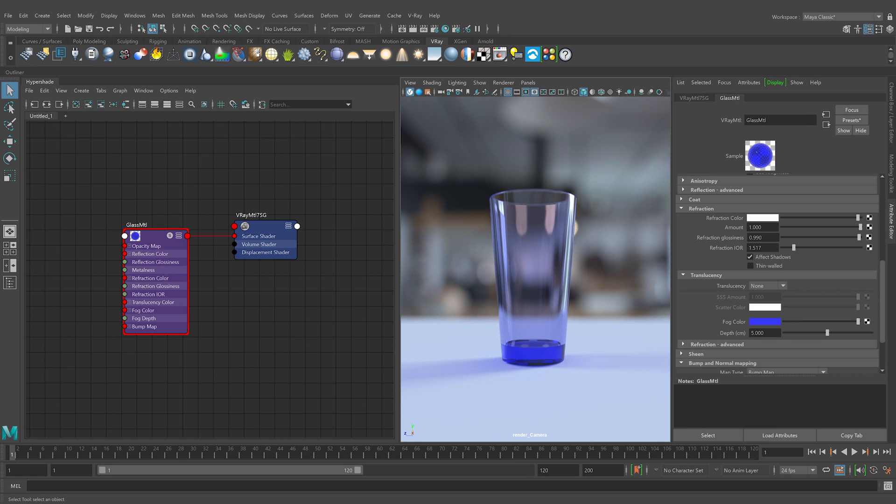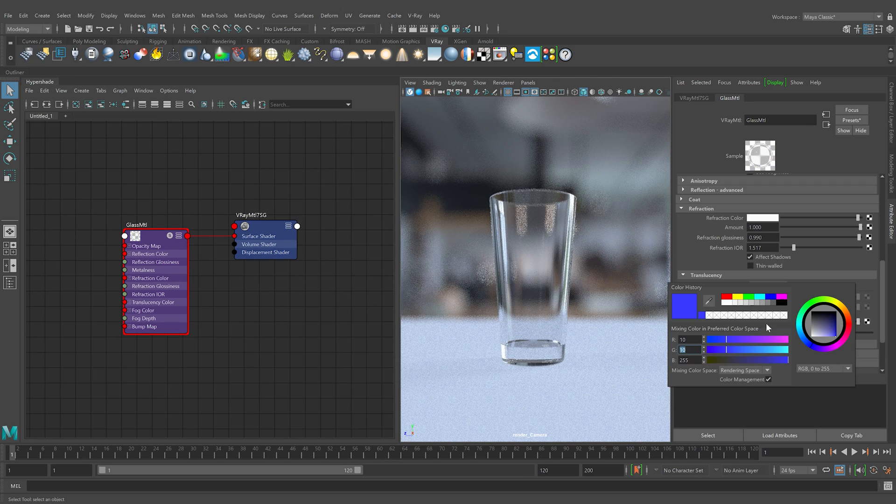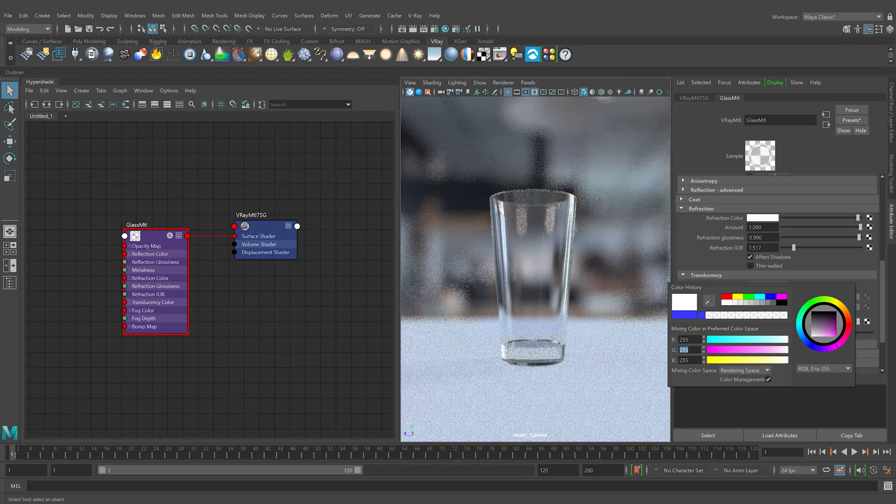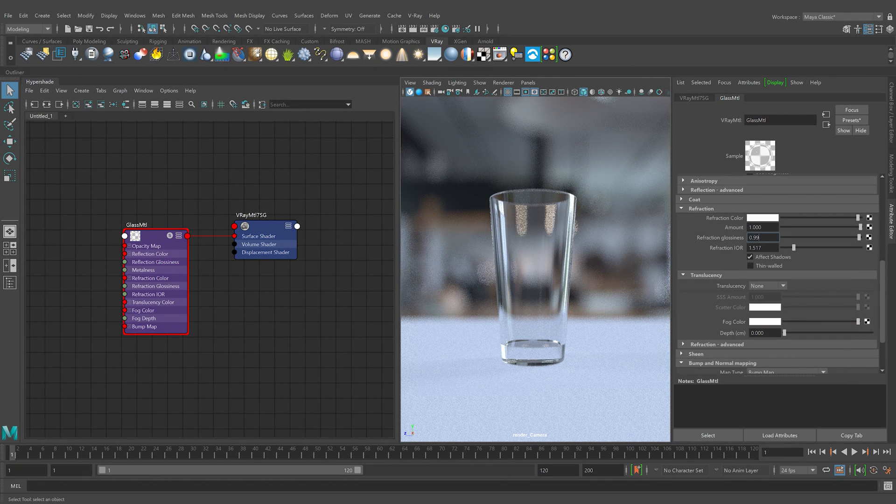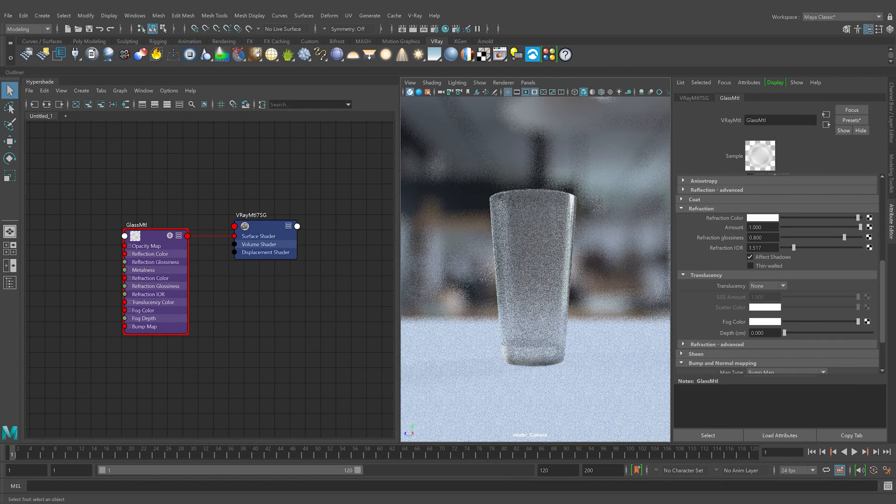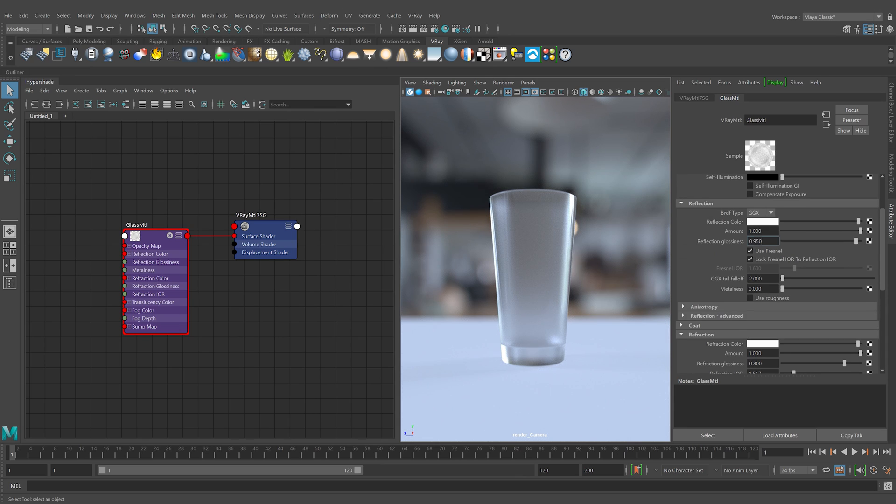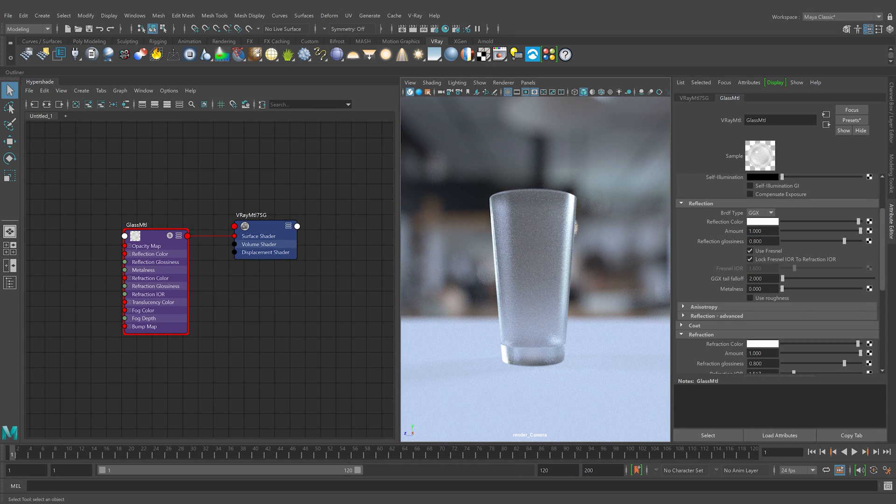Another common type of glass is frosted glass. That is, a finely deformed surface of the glass so it looks blurry. We can achieve this effect easily by adjusting the refraction glossiness parameter. I'll remove the fog color and then set the refraction glossiness to 0.8. Let's reduce the reflection glossiness to 0.8 to make the reflections blurrier too.